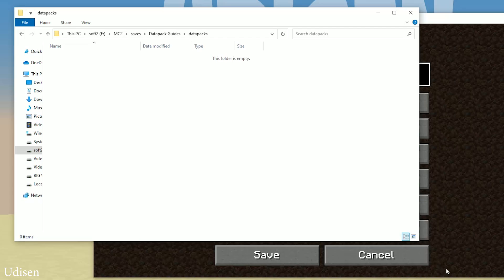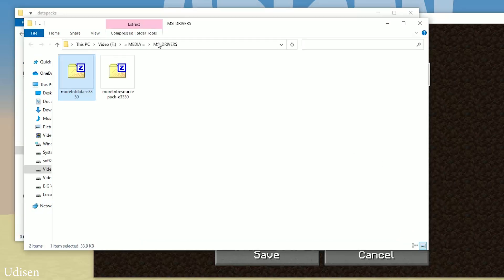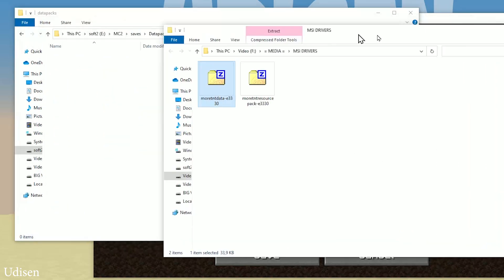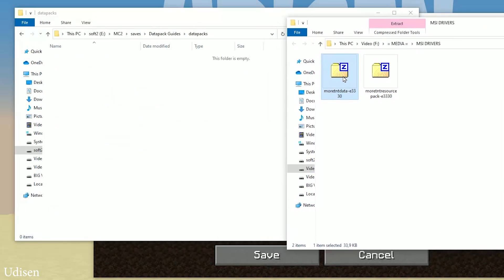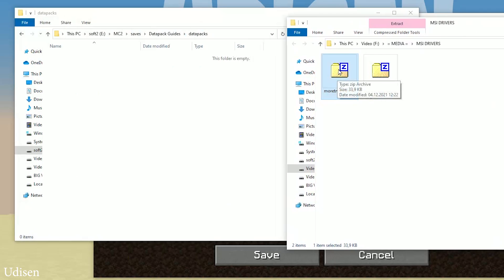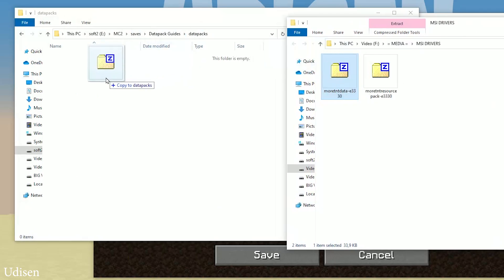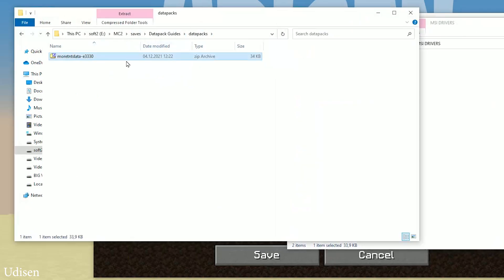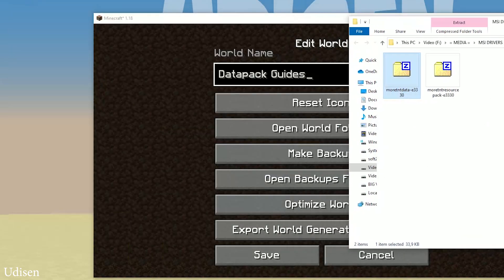If you don't have this folder, not a big deal — simply create this folder. Double-click and open the datapacks folder. After that, this data pack requires two files: More TNT and More TNT Resource Pack. Find the More TNT data zip file. Drag and drop it into the datapacks folder, like so. Close the windows.